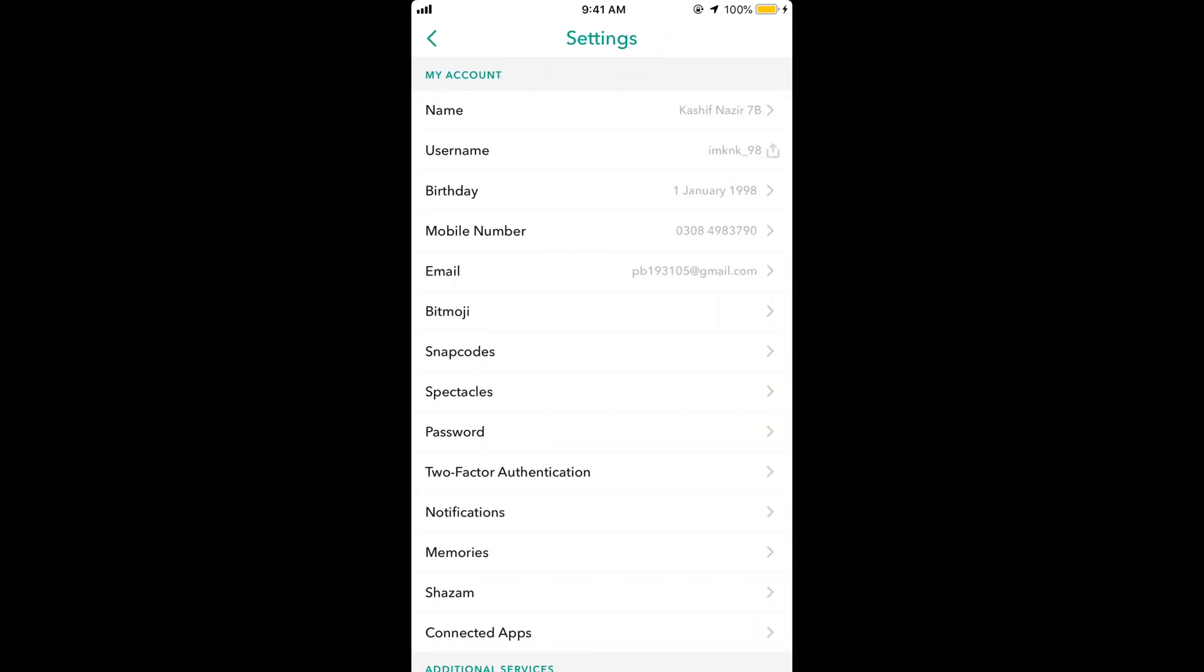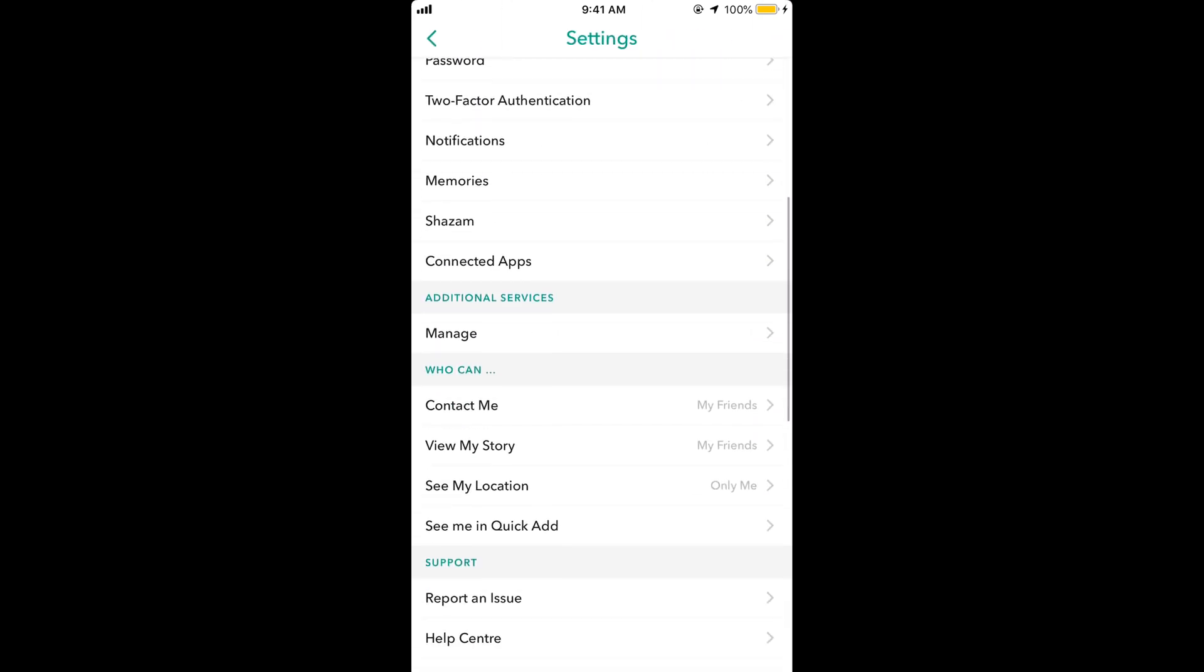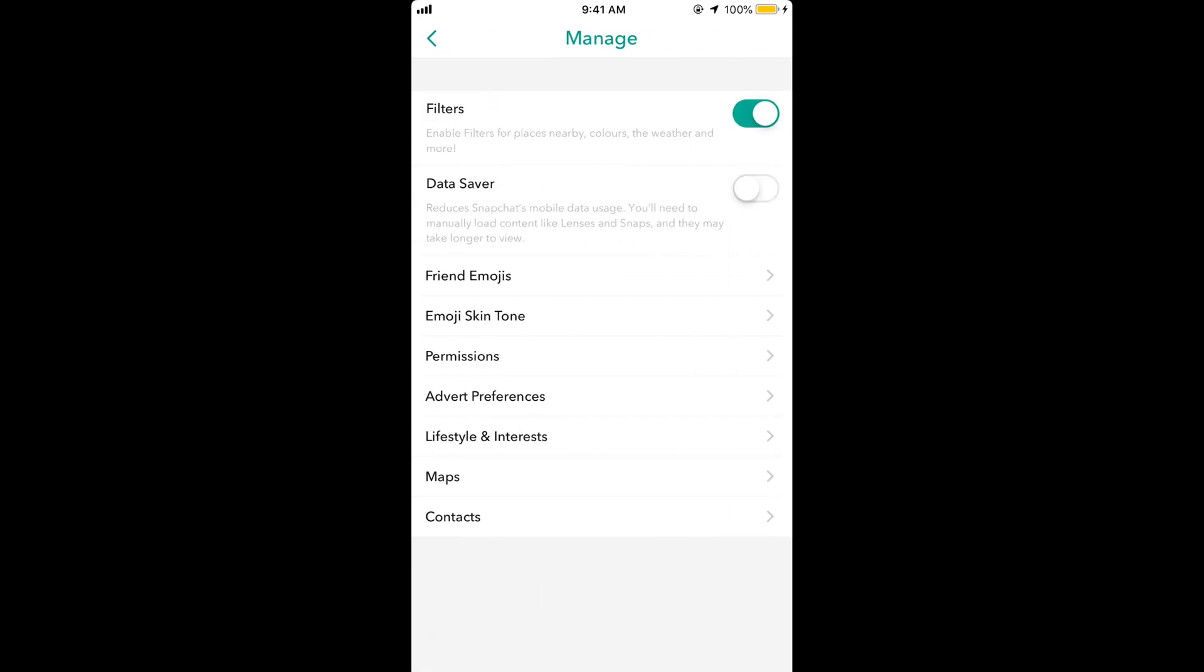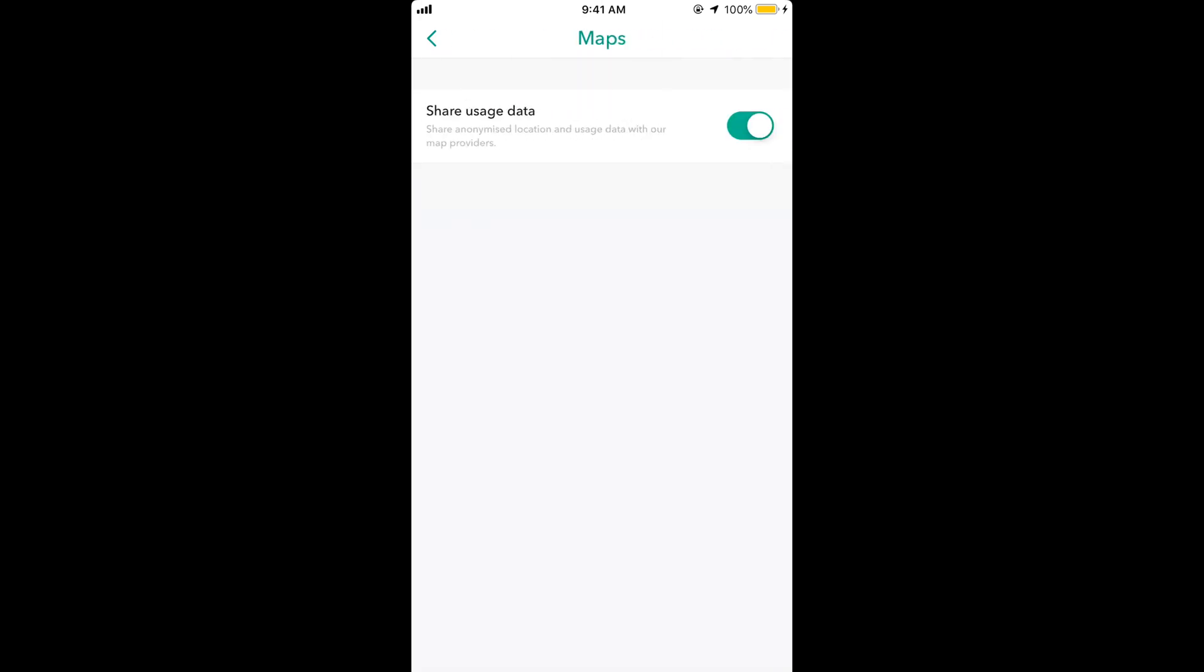Once you are here, scroll down below and tap on manage. Now tap on maps and here turn off the shared usage data.